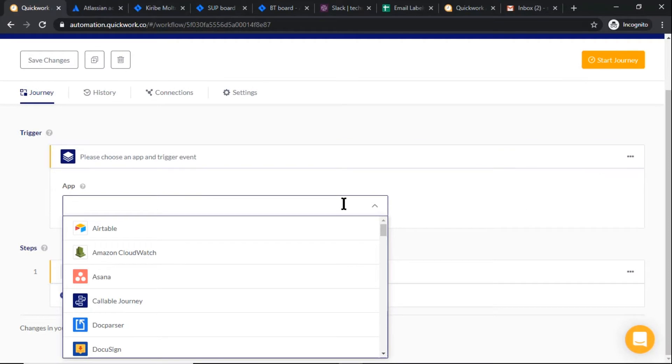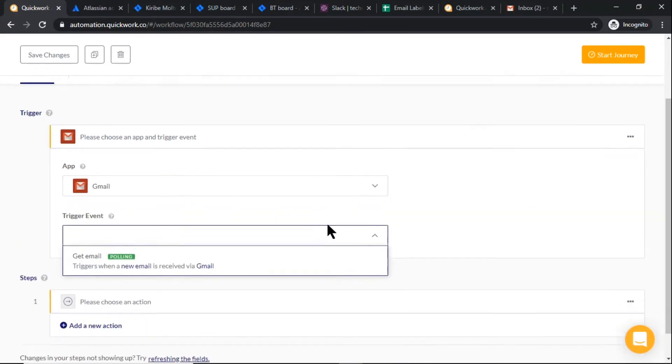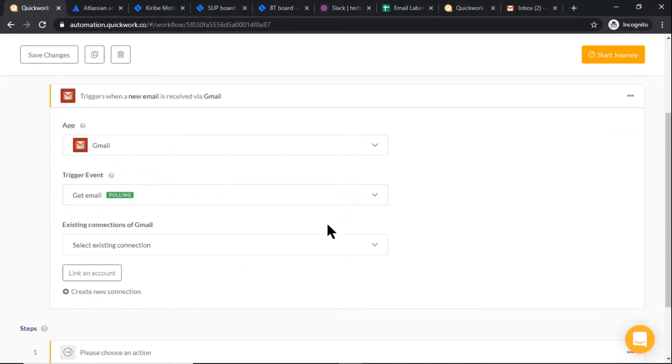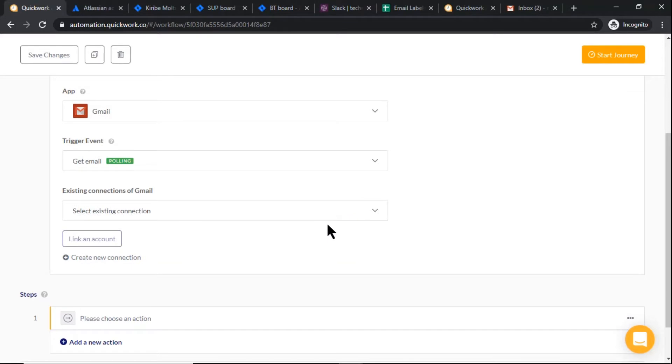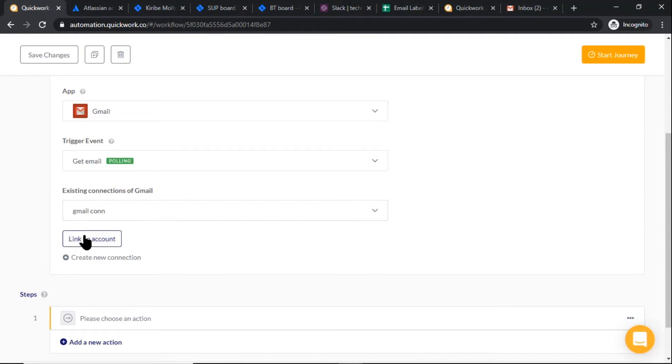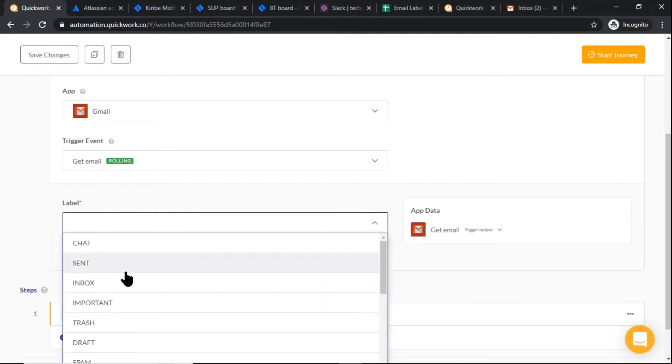As a trigger, then select trigger event as get email. To connect to Gmail, we will use the existing connection and select your label.